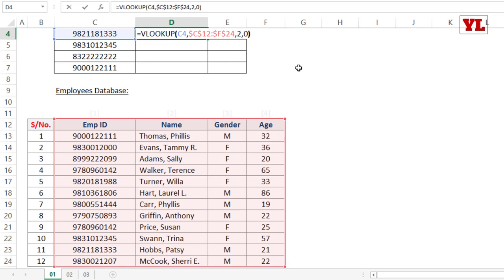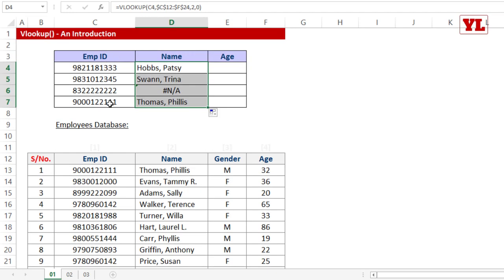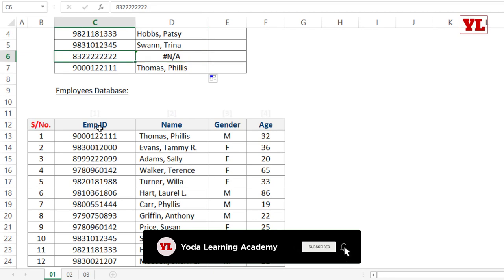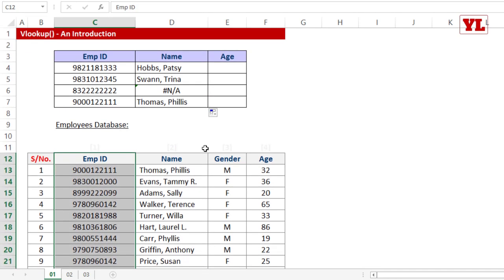I close the bracket and press Enter. Copying the formula down for all 4 employee IDs, I notice one N/A error. The primary reason for N/A is that the particular number doesn't exist in the database you're searching. That completes the basics of VLOOKUP.